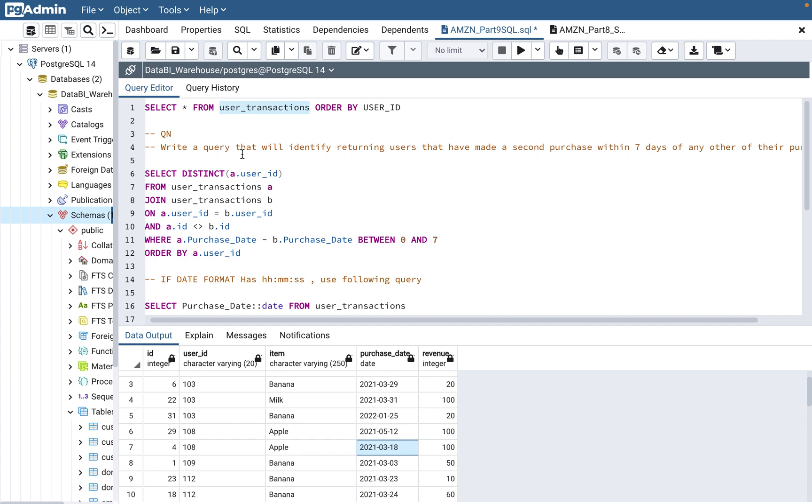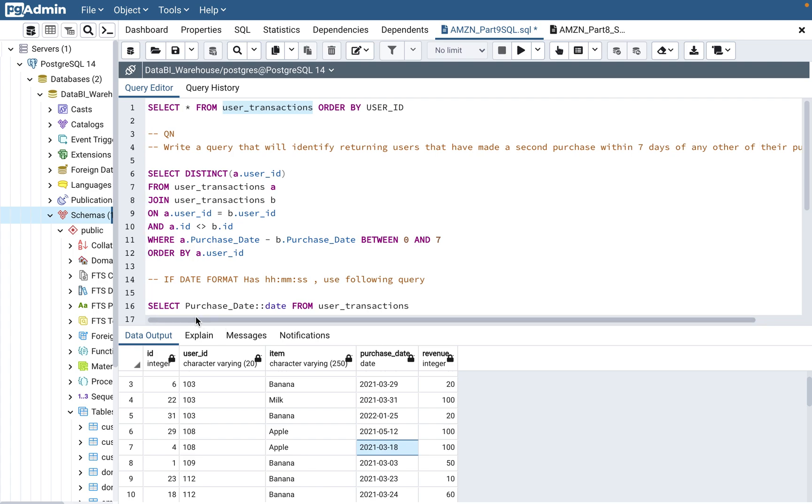Also, the other feedback that I'm getting from you guys is, can I write a query like this? Can I write a query in different way? Definitely, you can write the queries. Everybody has a different style of writing queries. Different ways of writing queries can yield the same result. But just make sure that you don't impact the performance when you are dealing with large set of data.